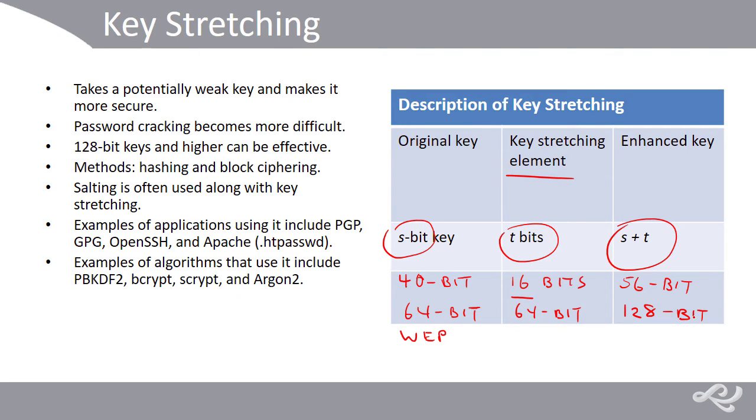Examples of algorithms that use it include PBKDF2, which is very common, Bcrypt, Scrypt, and Argon2, which as of July 2015 is considered an improved key stretching standard.